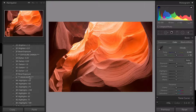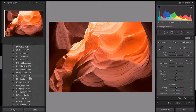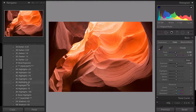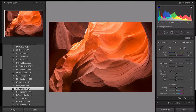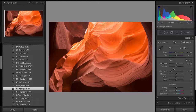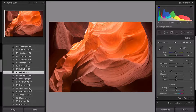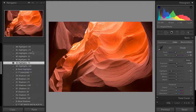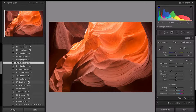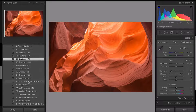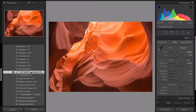Next we look at highlights. I already know there are massive highlights at the top of this image where the light was coming through, so I'm going to take the highlights down by 75. You can watch the sliders on the right change as you apply the presets. Then shadows — it's really dark in the corners so I'm going to bring the shadows up by 75.